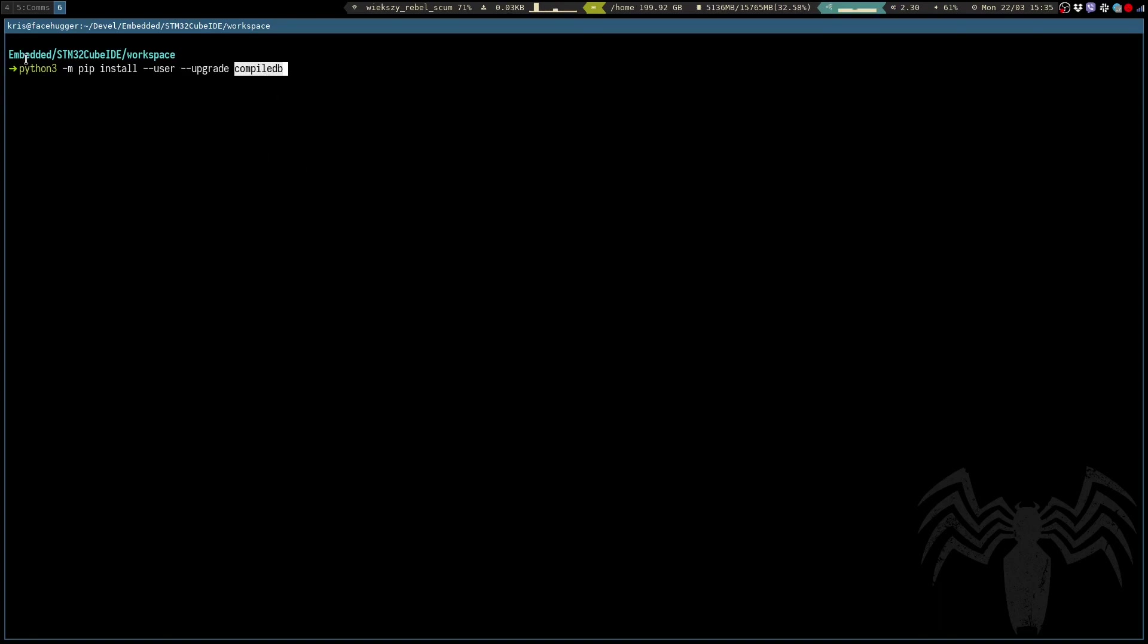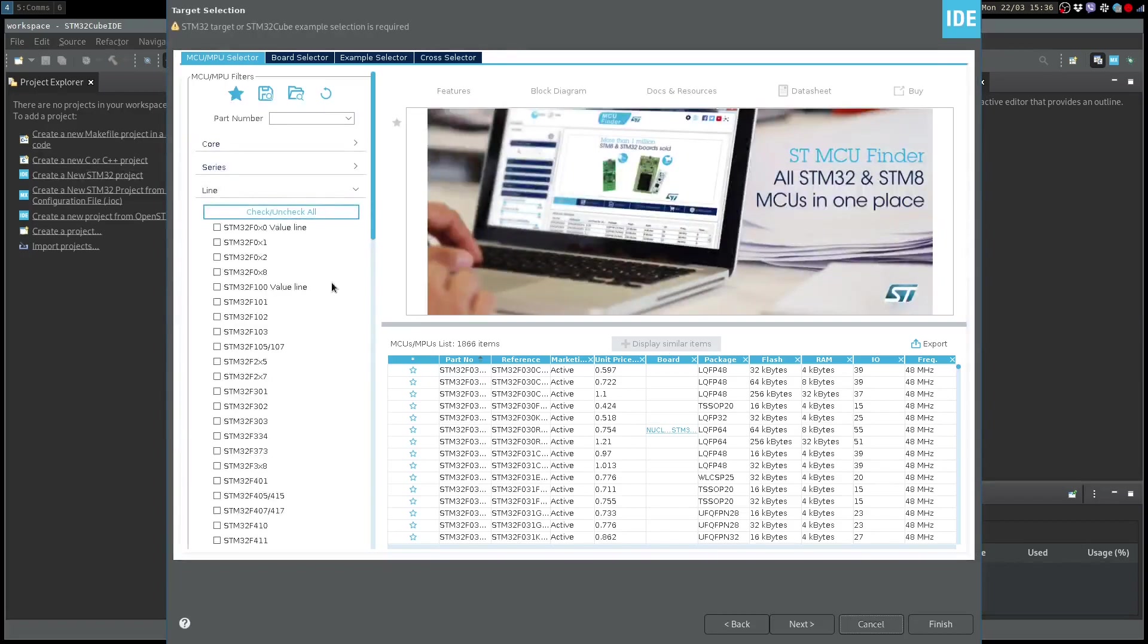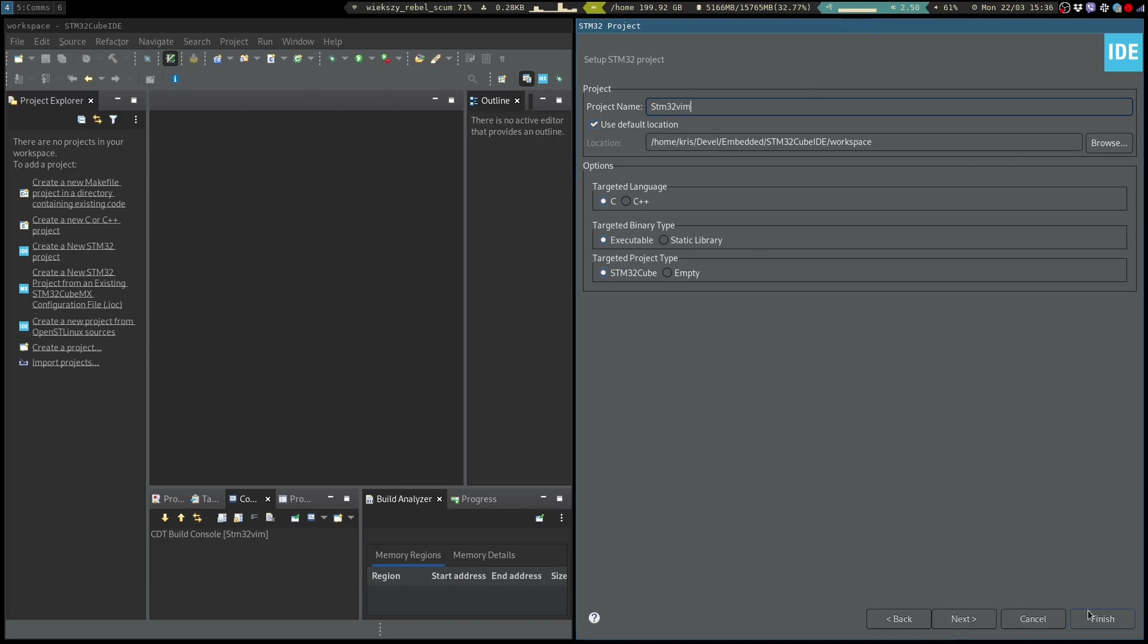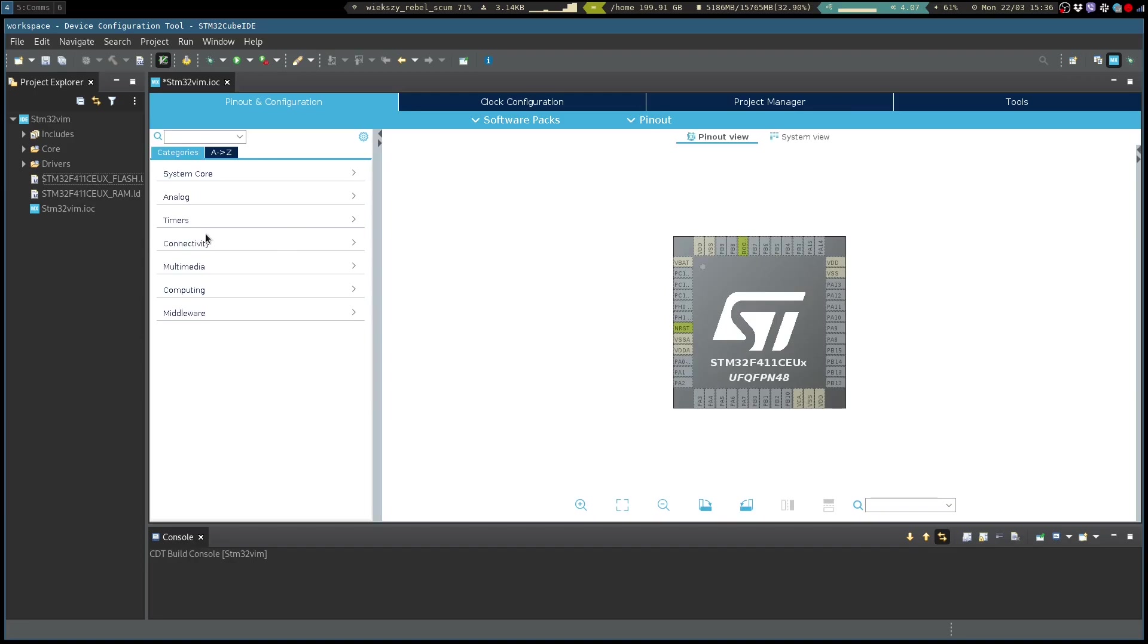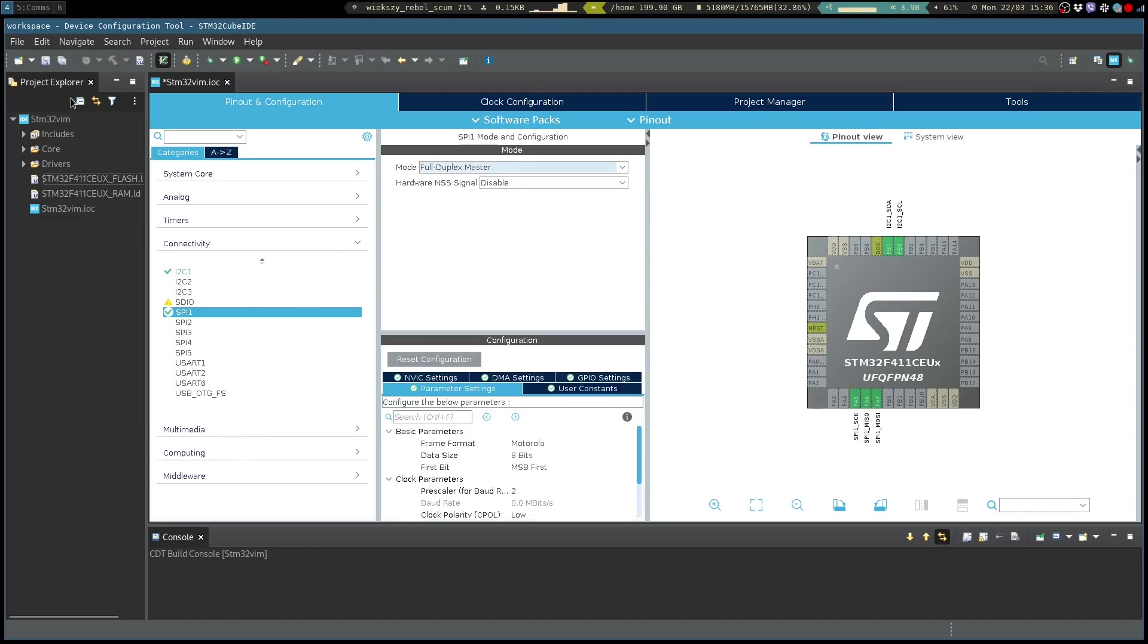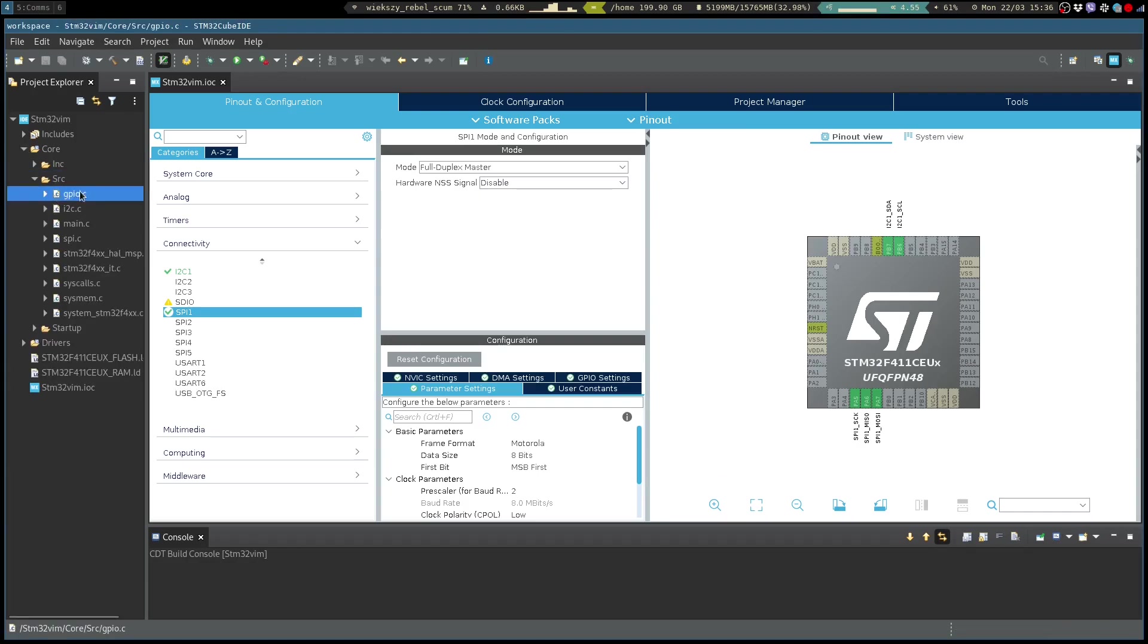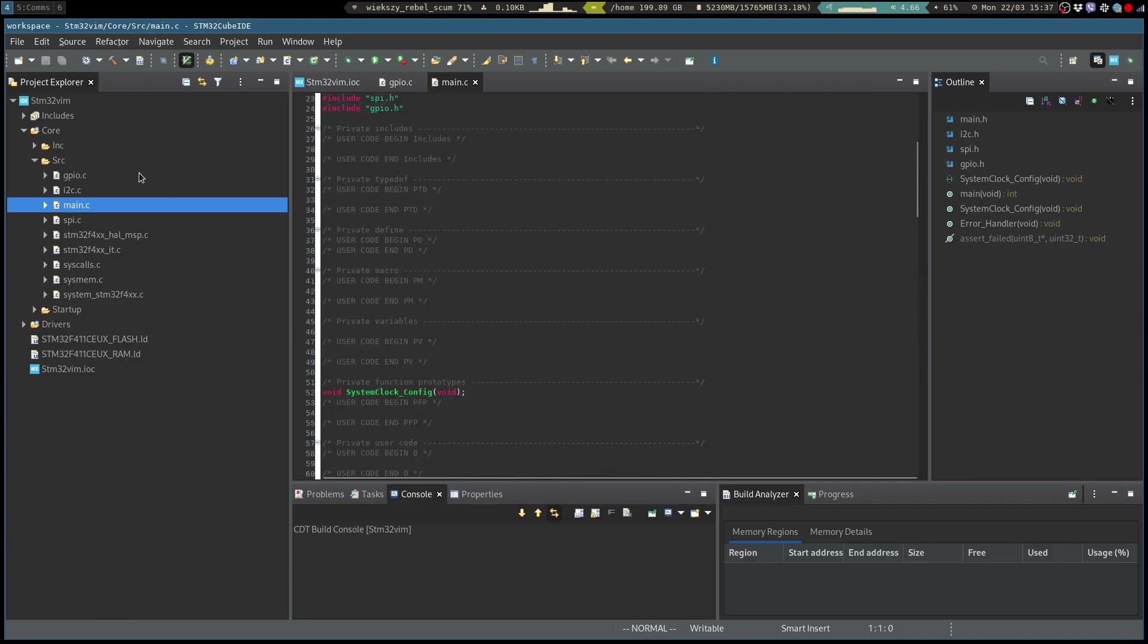We can now jump in and start creating our project. Nothing differs here from the usual stuff that you would create. We will just create some basic code and there it is. That's the nice part about this code generation here.